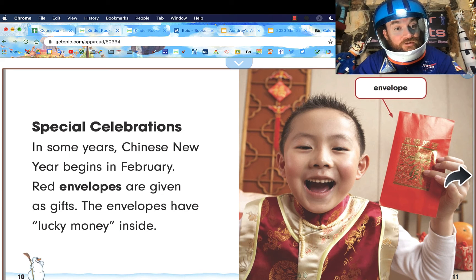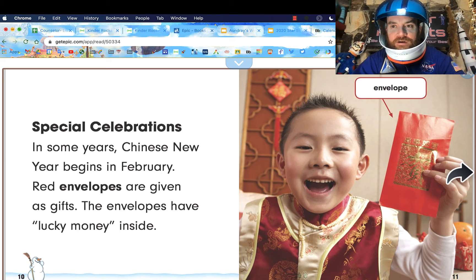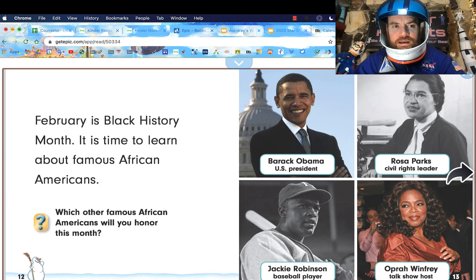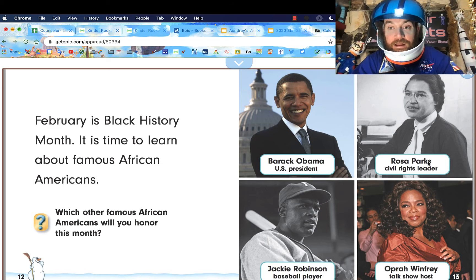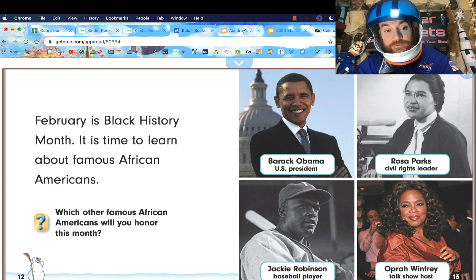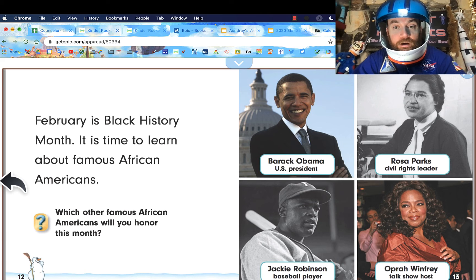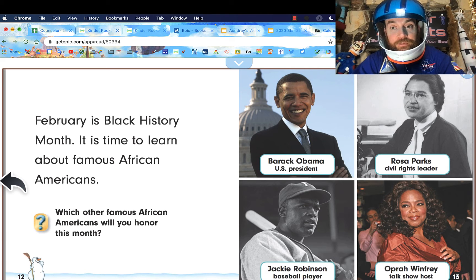Special celebrations: in some years, Chinese New Year begins in February. Red envelopes are given as gifts, and the envelopes have lucky money inside. February is also Black History Month — it is time to learn about famous African Americans like Barack Obama, U.S. President; Rosa Parks, civil rights leader; Jackie Robinson, baseball player. Those are some wonderful Black Americans who have done wonderful things for America.